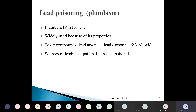Lead poisoning is also called plumbism — 'plumbin' is a Latin word for lead. Lead is present everywhere and is widely used because of its properties: low boiling point, ability to mix easily with other metals to form alloys, can be oxidized easily, and is an anti-corrosive metal. The toxic compounds of lead include lead arsenate, lead carbonate, and lead oxide. Lead sulfide is the least toxic among lead compounds.